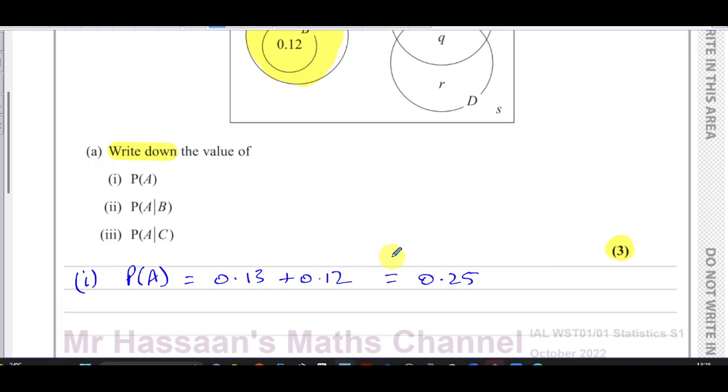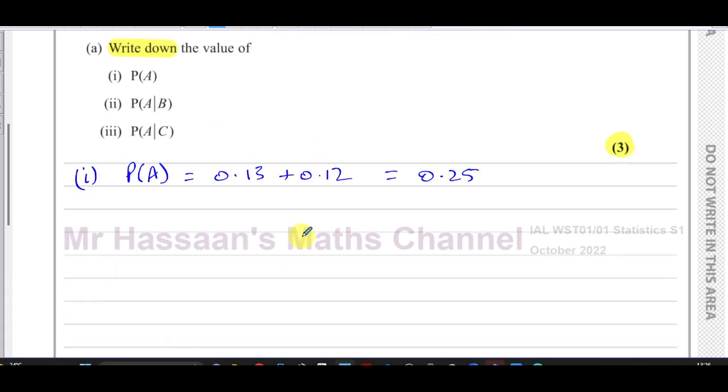So for part one, the probability of A is 0.13 plus 0.12, which equals 0.25. It doesn't really require much calculation, which is why it says 'write down.'